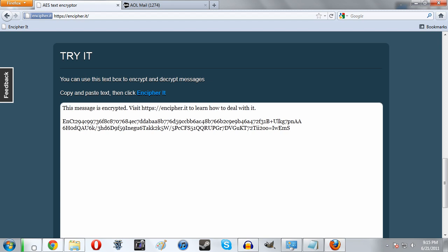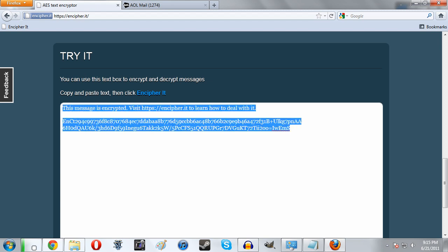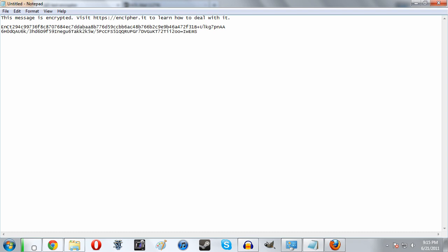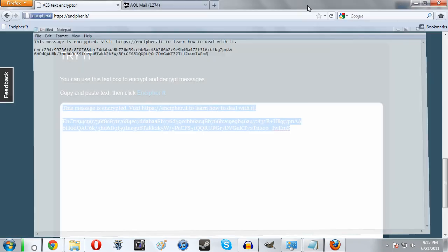Now we have this encrypted text. We can copy and paste it into a notepad document and email it, or put it on a USB and send it across.